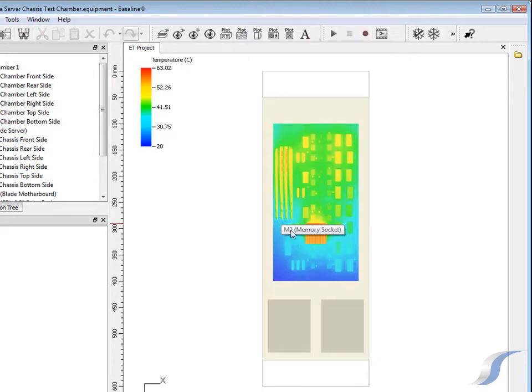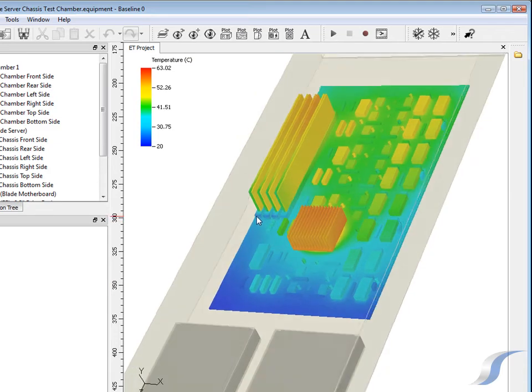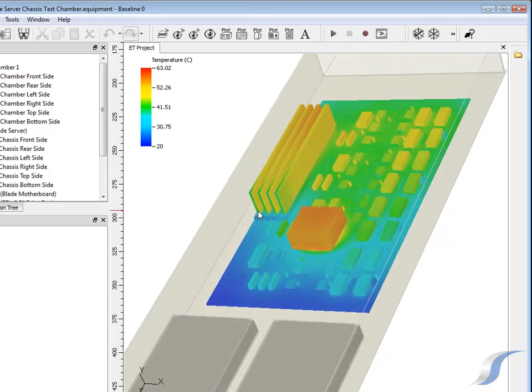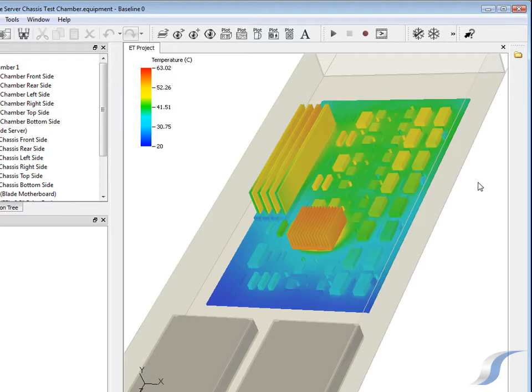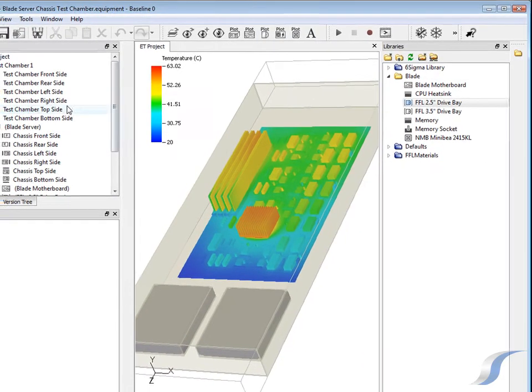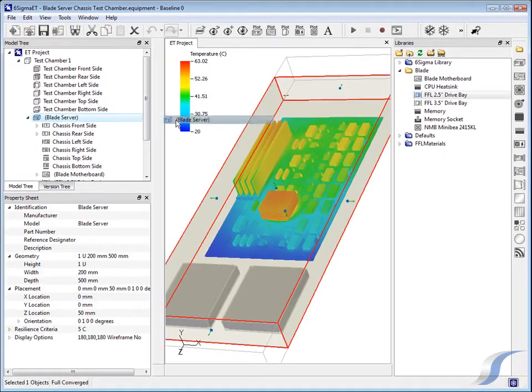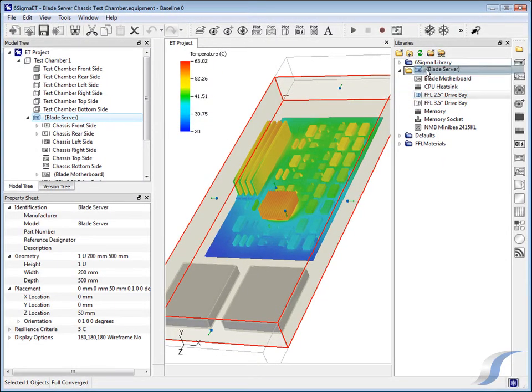After solving, the CPU surface temperature result is virtually identical to the previous result, indicating that the disk drives and the rest of the chassis geometry don't have too much influence on the CPU. The blade design can now be stored in the library.